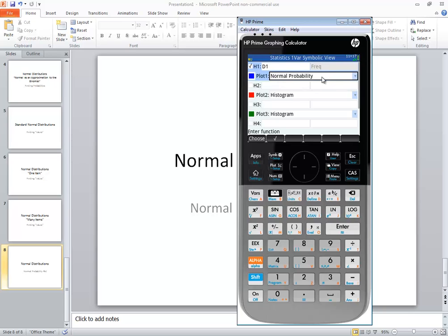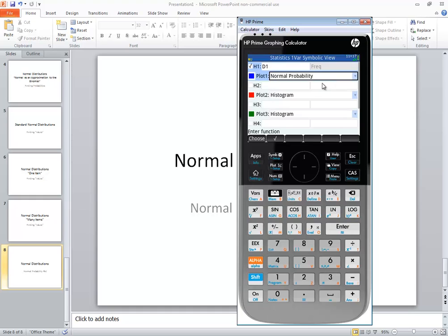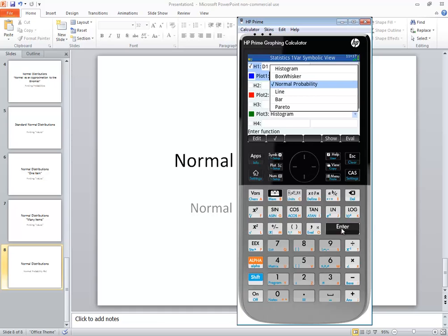If it doesn't say D1, then to choose this you can choose the choose option here or you can do the drop down. And you see you got histogram, box whisker, normal probability, line, bar, pareto - you choose the normal probability, or you can choose here and then use your arrow keys and press enter on whichever one.